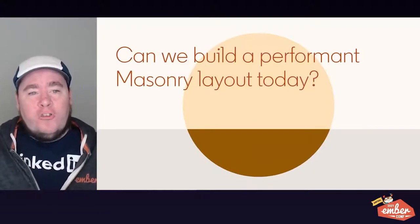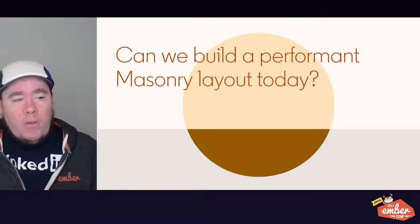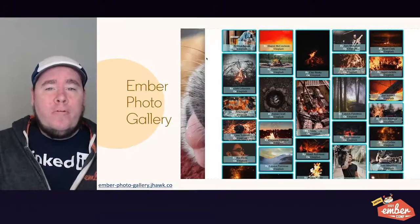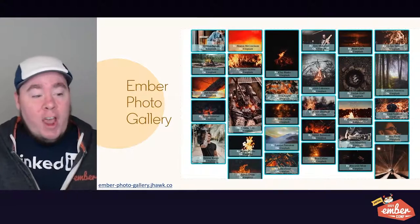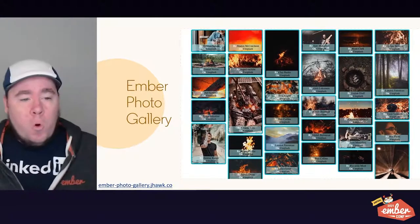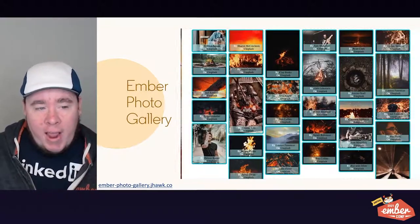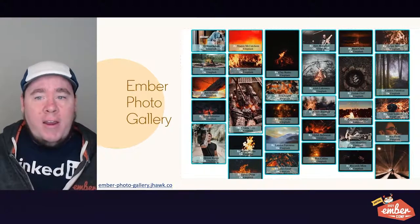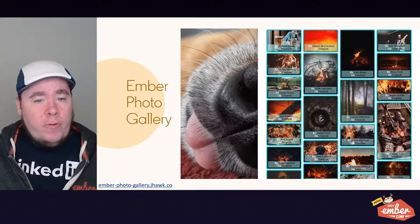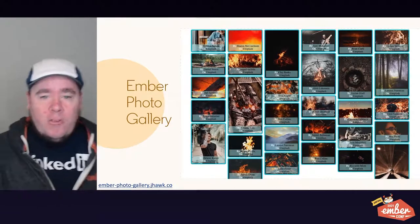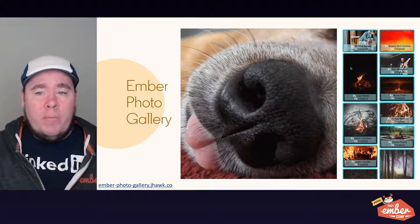But can we still build a performant masonry layout today? The answer is what I've been working on. I have a project called Ember Photo Gallery, and you can check out this demo live today at ember-photo-gallery.jhawk.co. As you can see from this recording, it efficiently reflows content in the grid as you resize the page, adjusting the number of columns and shifting content around without any noticeable delays in positioning.